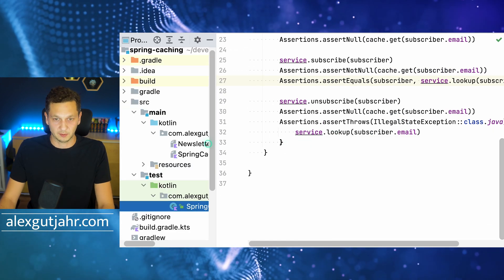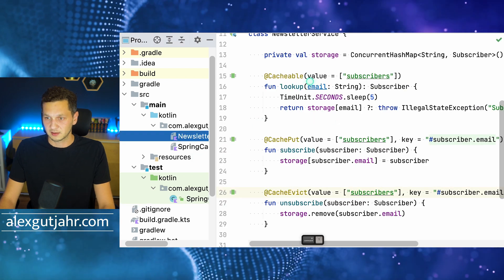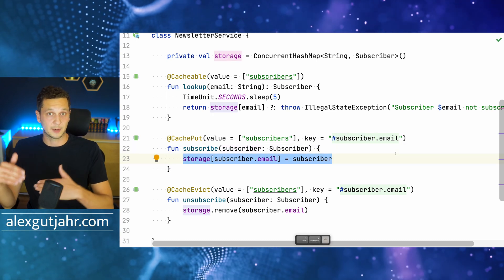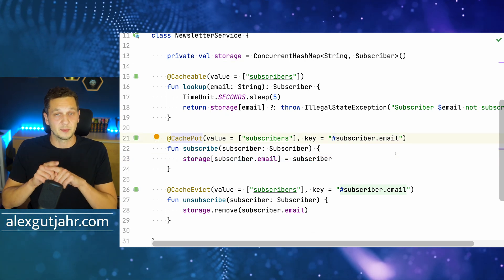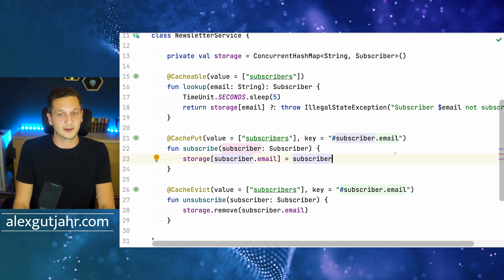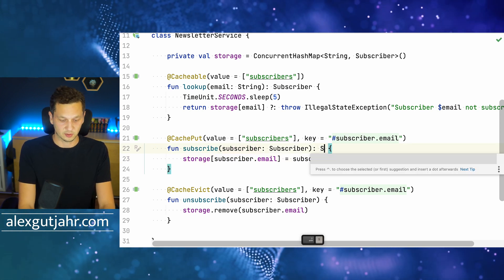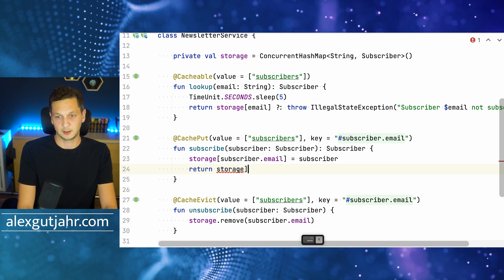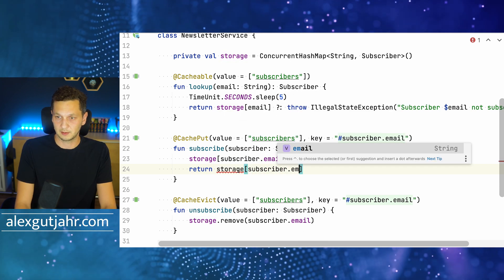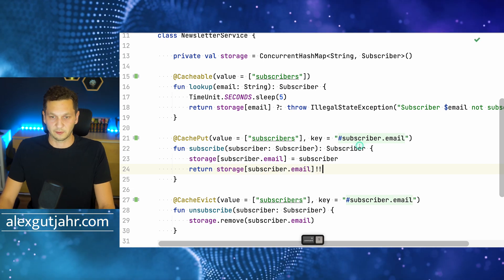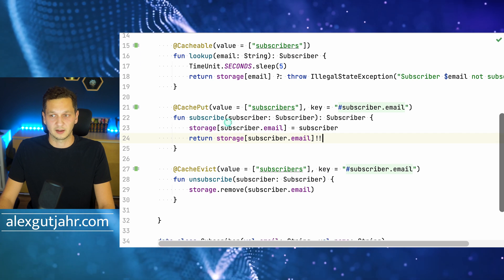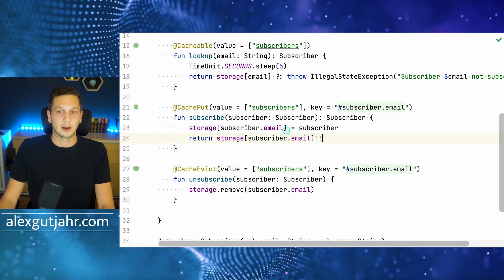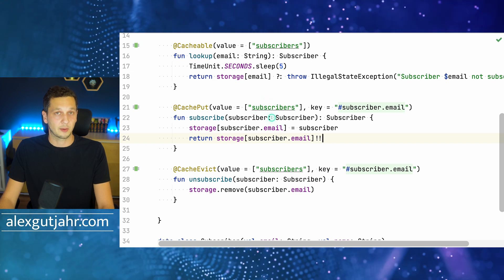And here's why — this is one of the pitfalls when using caching. We can see here is the subscribe operation and I'm adding a new subscriber to the storage and also using @CachePut. But the thing I've been missing is that I have to return the actual value, otherwise Spring will not pick it up and add it to the cache. I have to return the actual subscriber — return storage.get(subscriber.email). When we have @CachePut on a function, we have to make sure that we return the actual value so it's added to the cache.